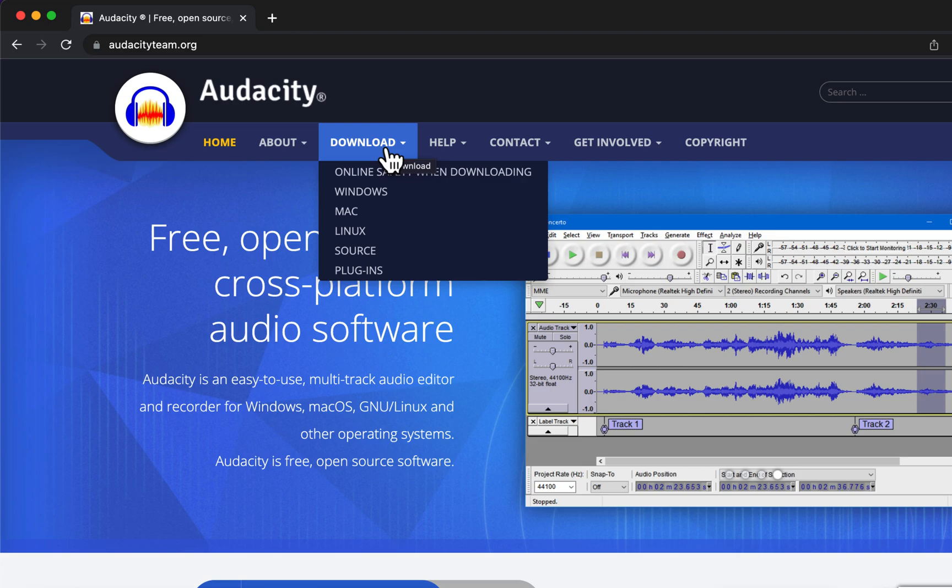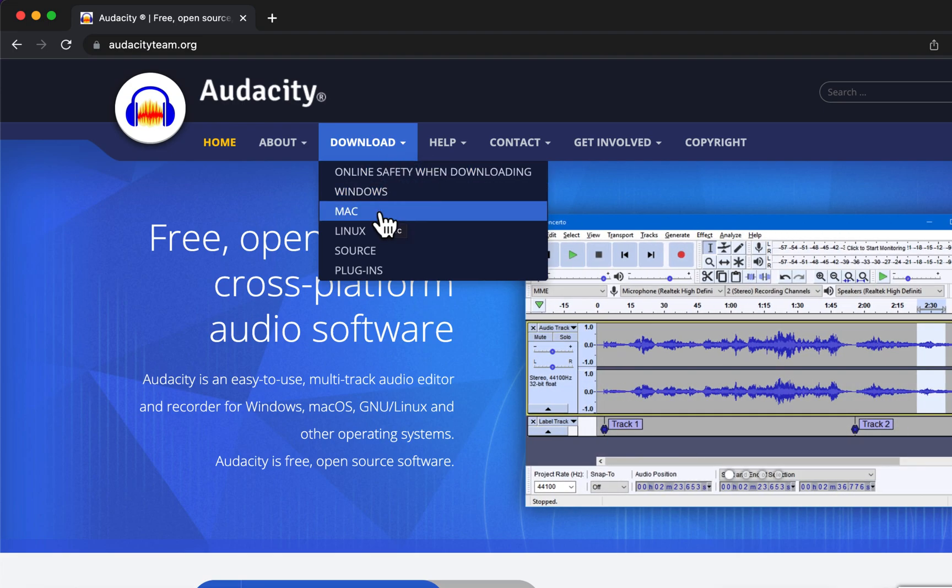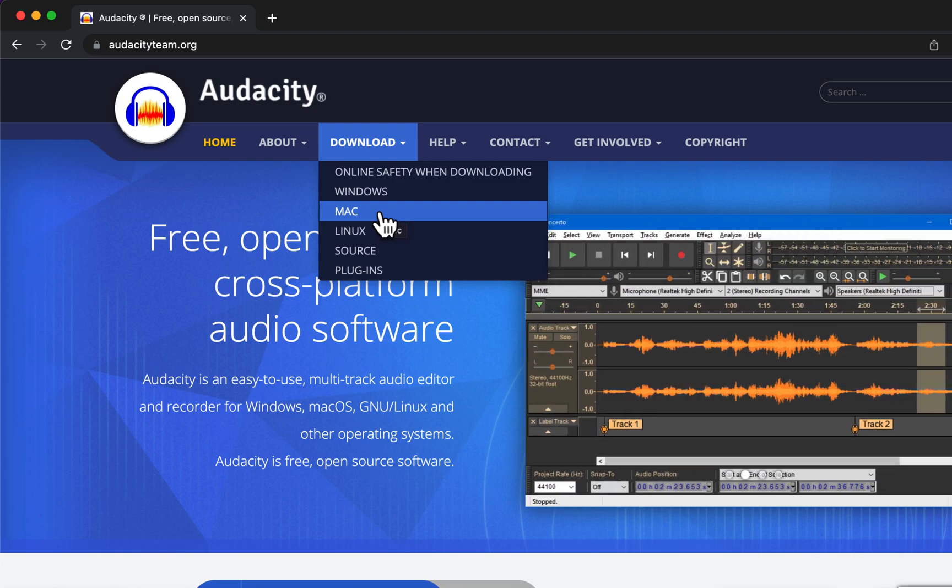I am not going to discuss in detail how to install Audacity on your system. It is as typical as any other software on your OS.